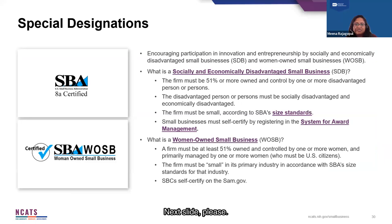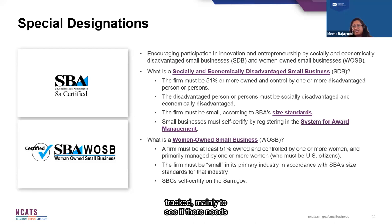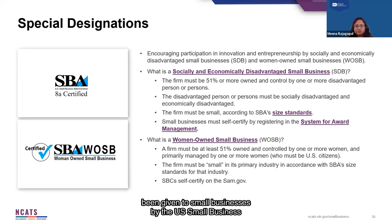I just wanted to make you aware of the special designations given to small businesses by the US Small Business Administration. We highly encourage our applicants to self-identify because this information is actually tracked, mainly to see if there needs to be more outreach done targeting these specific groups.